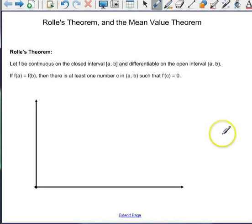Rolle's Theorem and the Mean Value Theorem — both really important and very closely related. Let's look at Rolle's Theorem first.